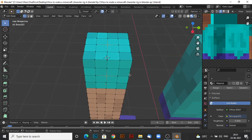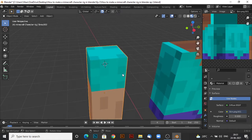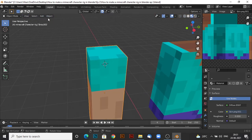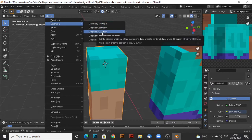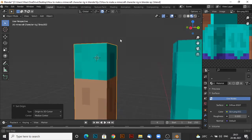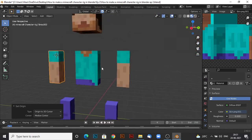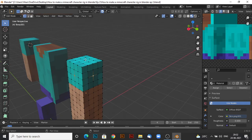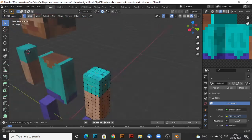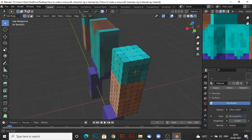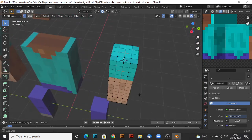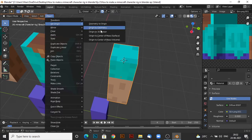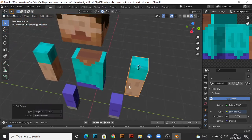Now tap out of edit mode. Now you want to go to object, set origin and origin to 3D cursor. Now you want to do the same for the arms. Make cursor to selected. Then tap out of edit mode, object, set origin, origin to 3D cursor.